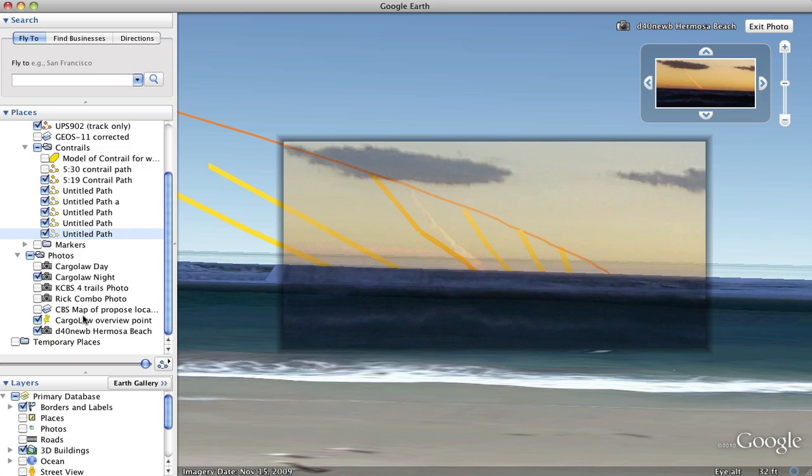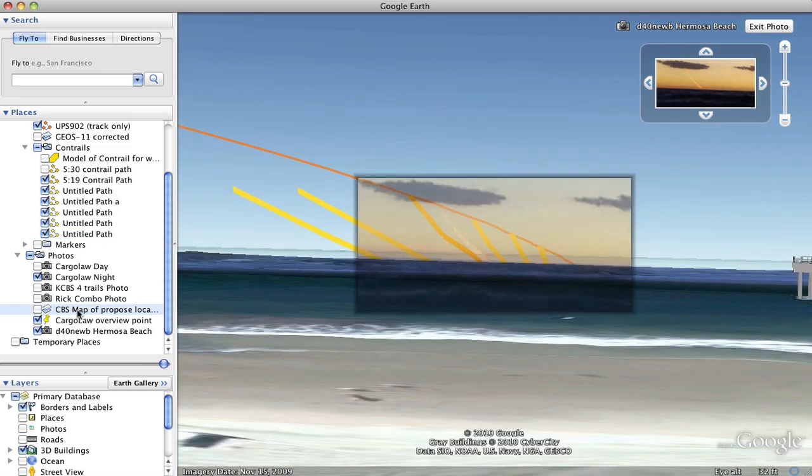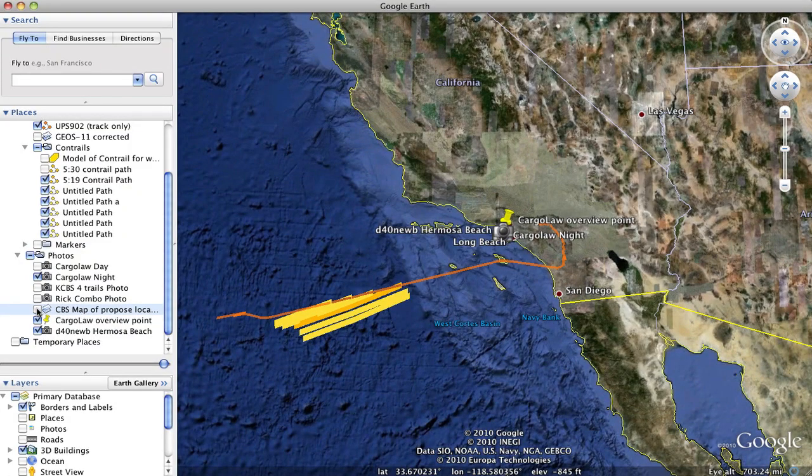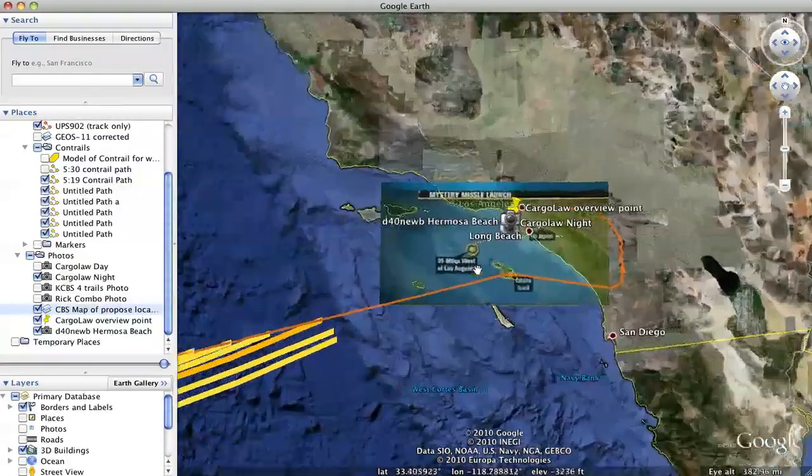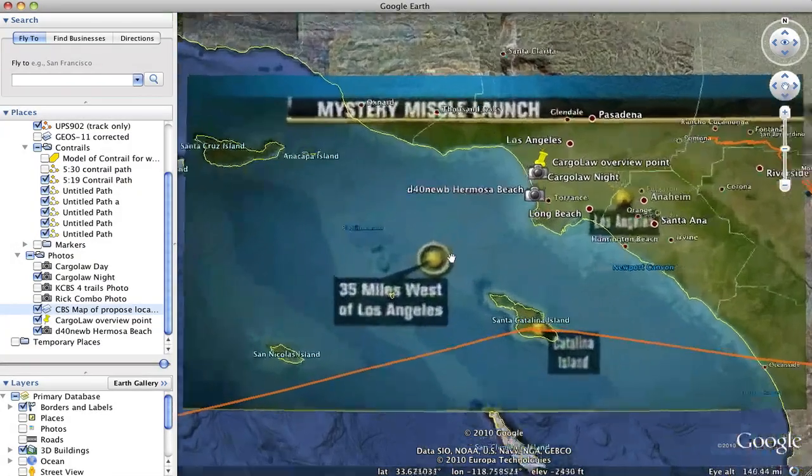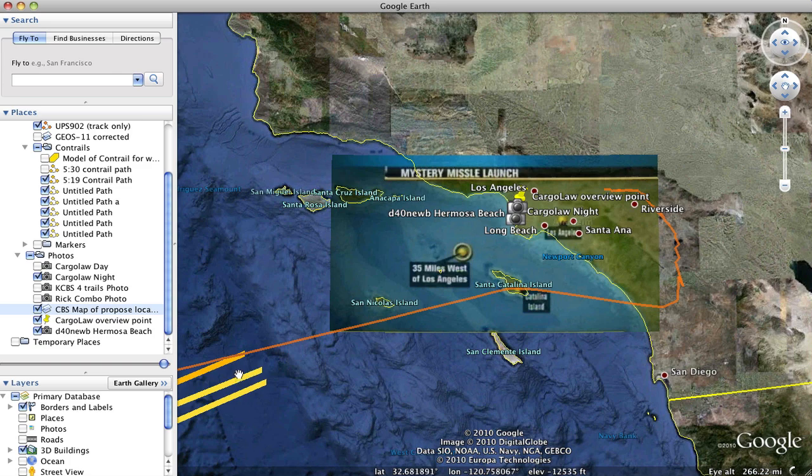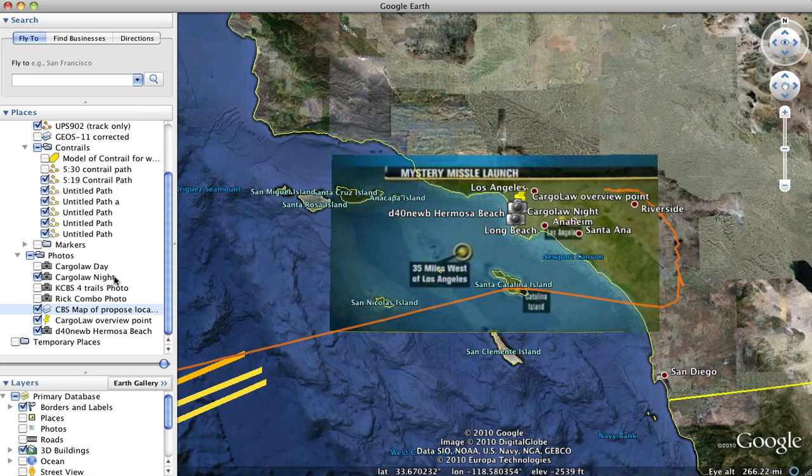I think that's about it. There's a few other things like this is the CBS map that said where they thought it was. Obviously it's nowhere near that. The actual trail is way over here about 150 miles away.